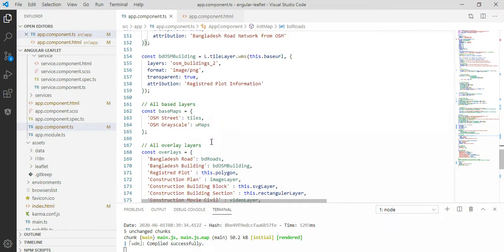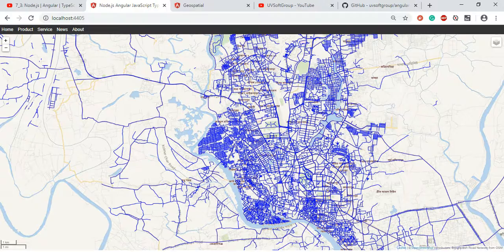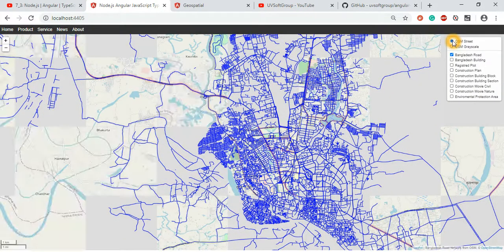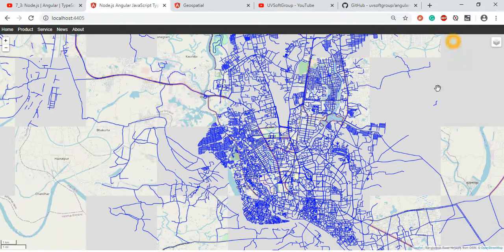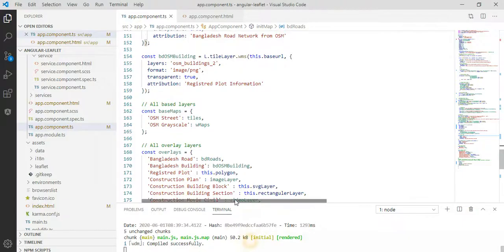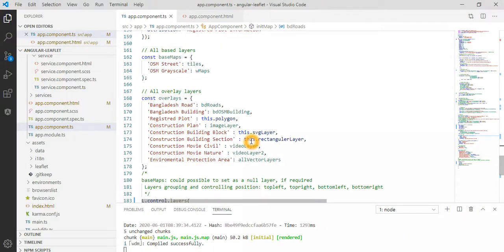The two base layers come from OpenStreetMap — a grayscale map and a street map. That's the switcher — those two definitions. Just follow the previous screencast, and then I add the layers I need.